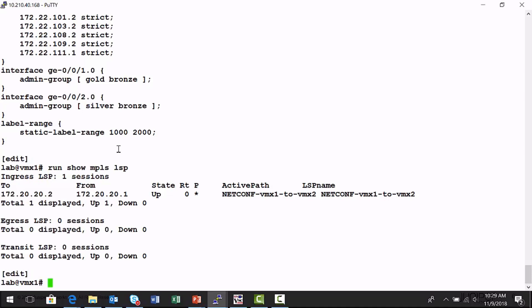And again, if this platform, if this VMX1 device loses connection to the NorthStar controller, these NetConf provisioned label switch paths will not time out.